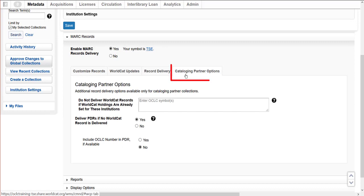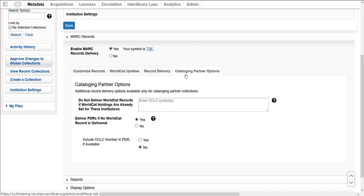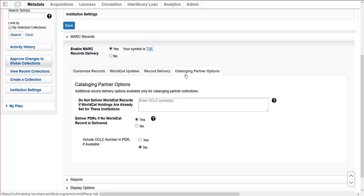The cataloging partner options are only applicable to cataloging partner collections. Enter the OCLC symbol or symbols in the text box if I don't want to get records for titles with holdings already set in WorldCat. Select whether to receive PDRs or partnering data records if no WorldCat record is delivered. A PDR is an optional record created by OCLC when no WorldCat record is found or delivered; an OCLC number can be included in the PDR if available. This will most likely benefit libraries who are part of a group and do not want duplicate records delivered but want the vendor invoice information.